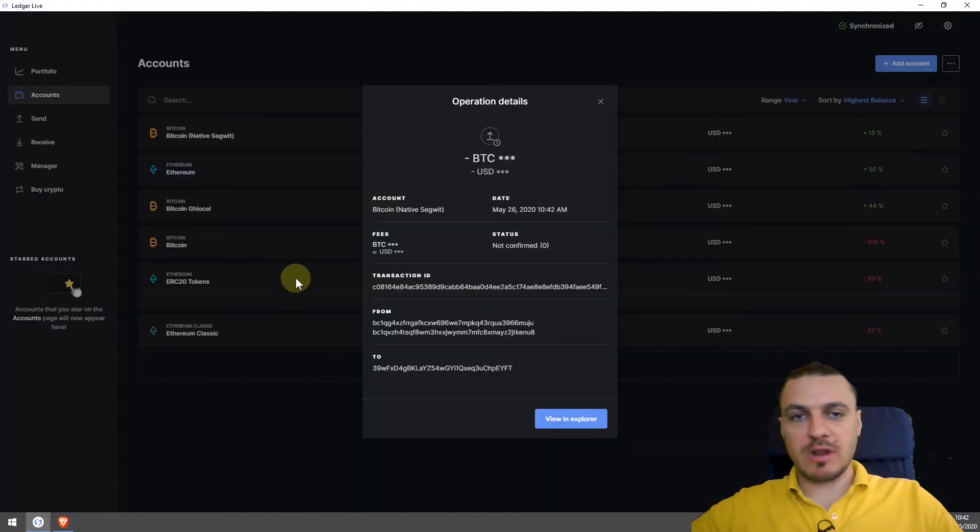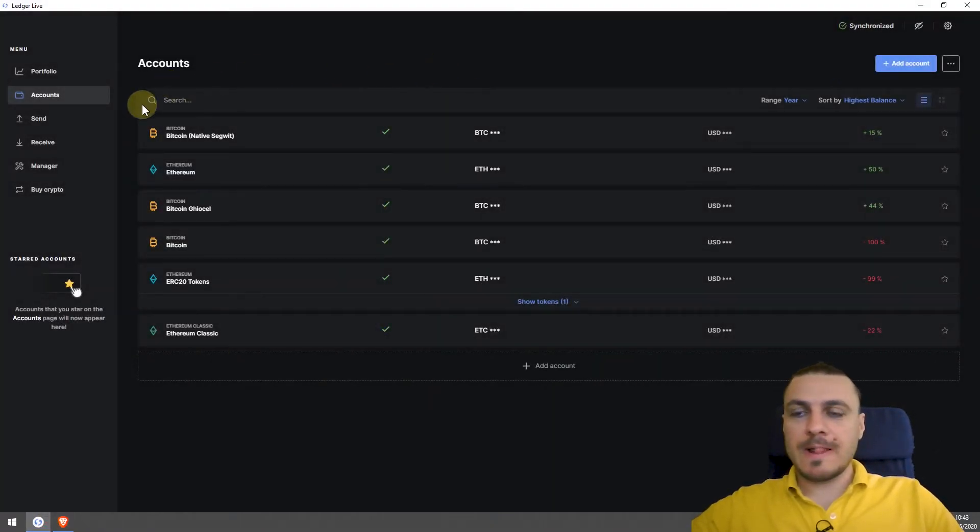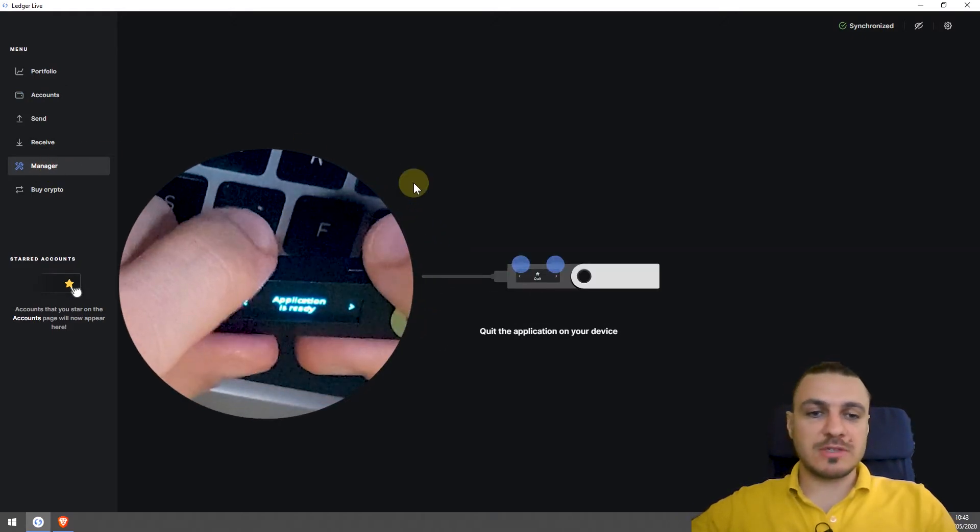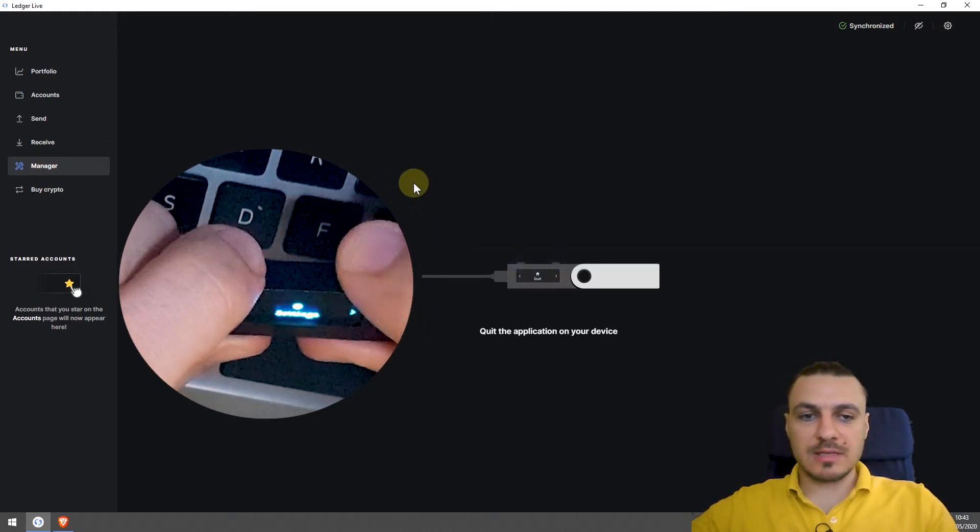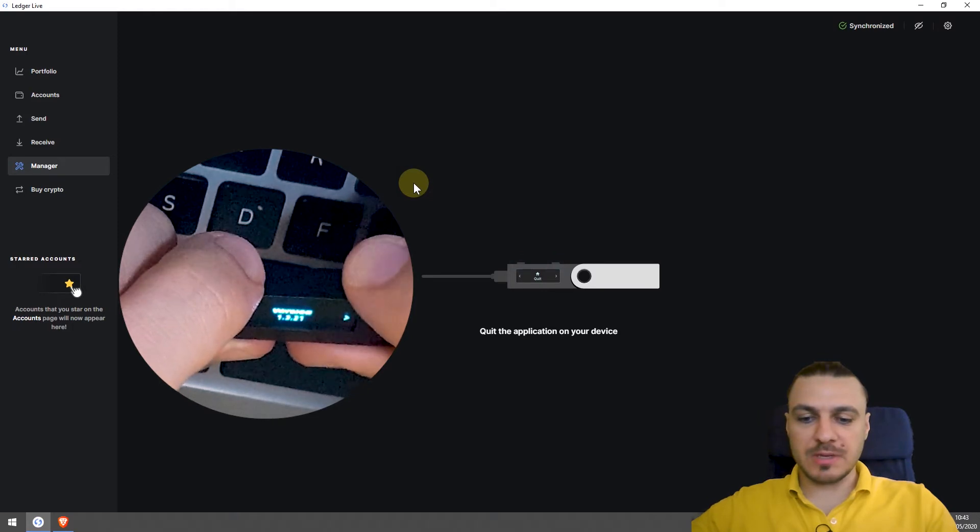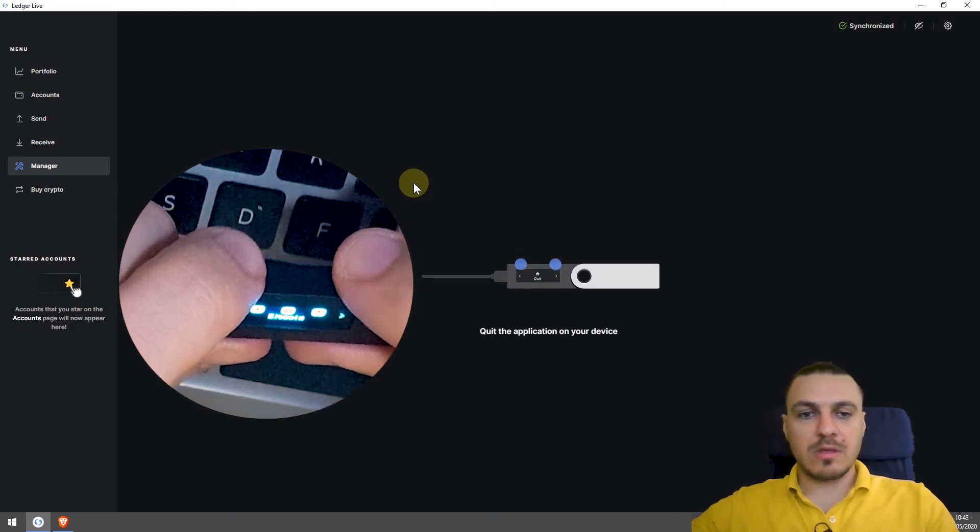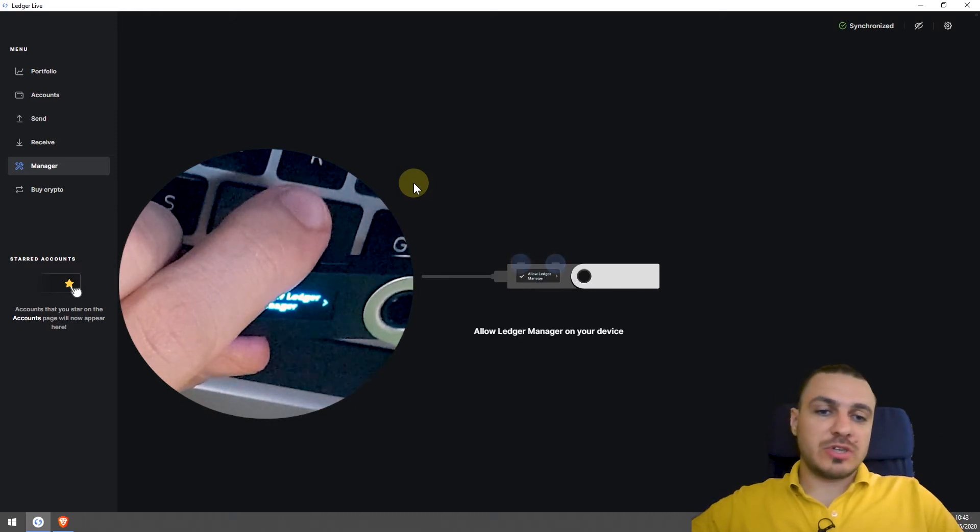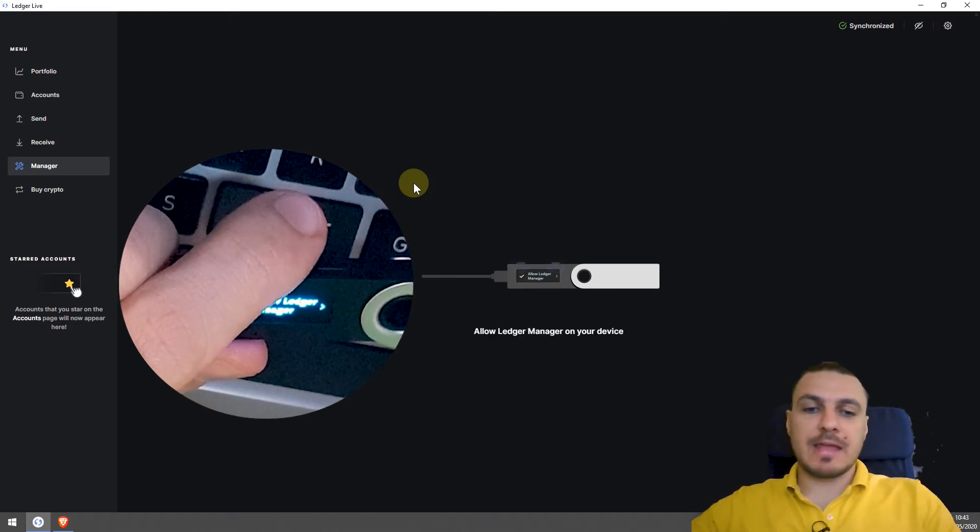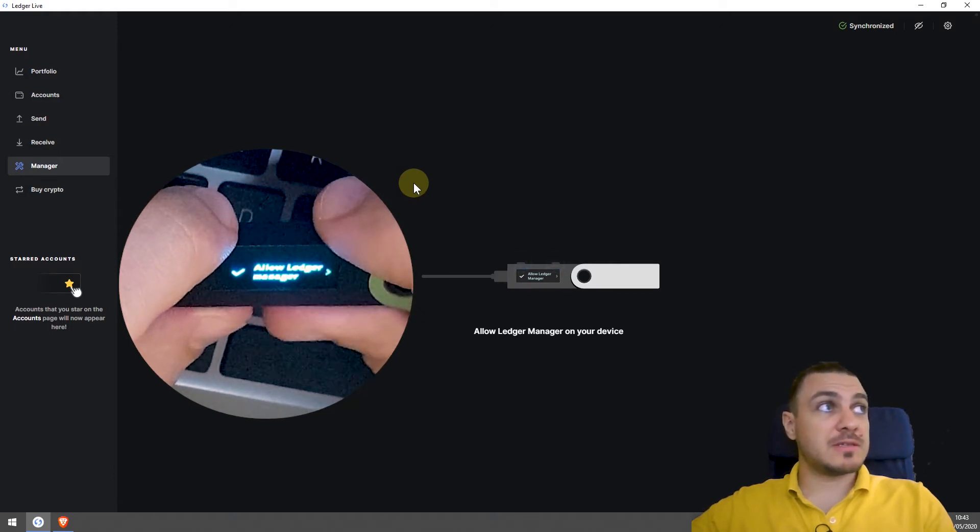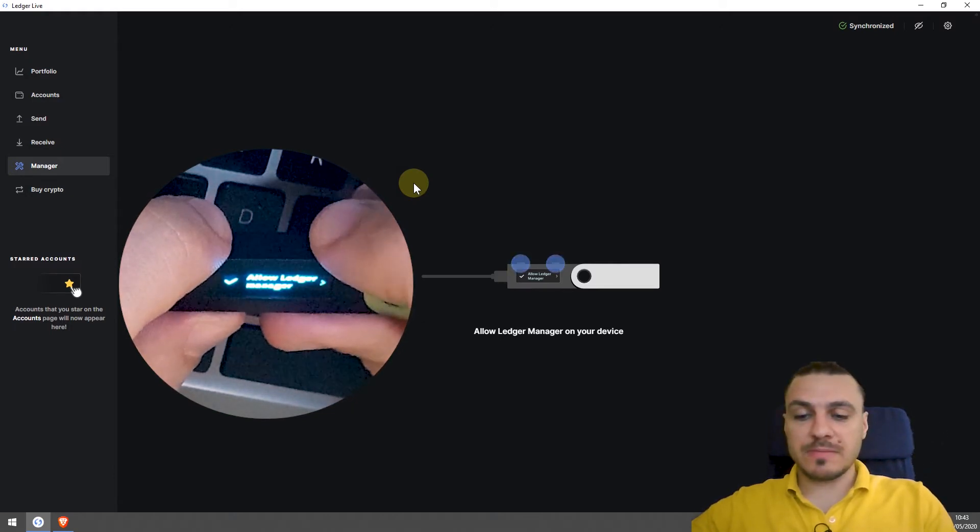Going back to the Ledger Live. Closing this window. Then on the manager screen, I can install different wallets on this device. It asks me to quit the application on my device because I'm using the Bitcoin one right now. I'm waiting for further instructions. It says allow Ledger manager on your device. If you look at my device, I'm confirming that.